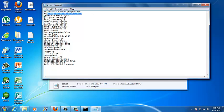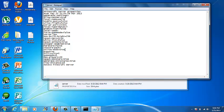It should open server.properties, showing the date, level name, allow flight, server port 25565, level type, and other settings. Find online-mode. If you want people who don't have a paid Minecraft account — like from Anjokato or Mineshafter — to join, delete true and change it to false. Once you have false set, find server-ip and type in the IPv4 address you got from ipconfig. In my case that's 192.168.1.4.